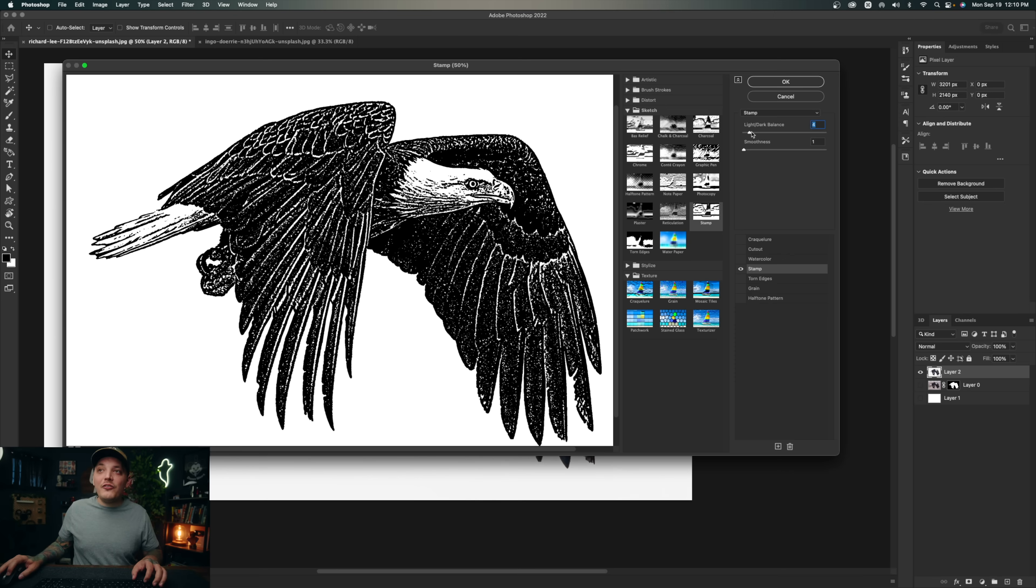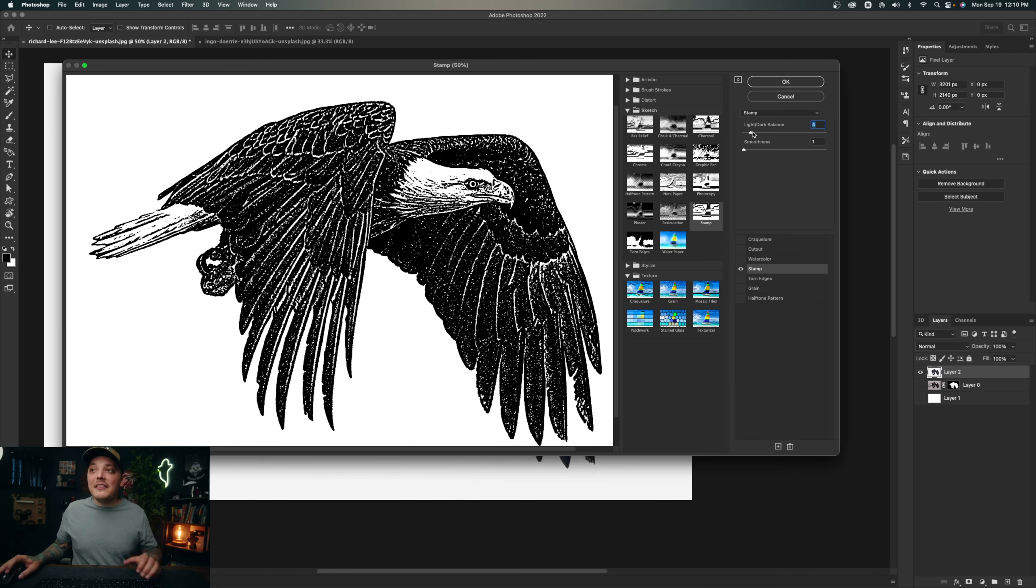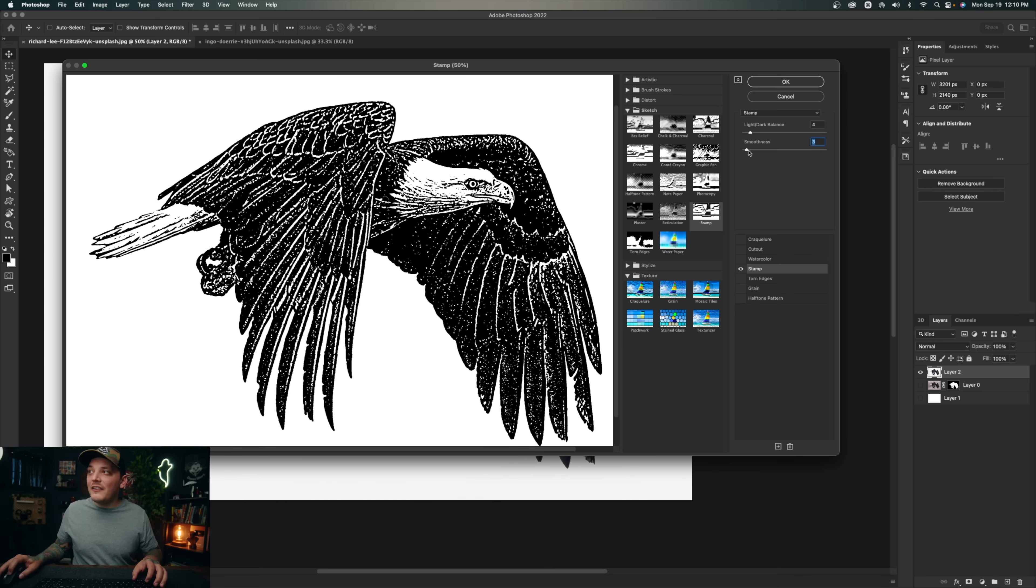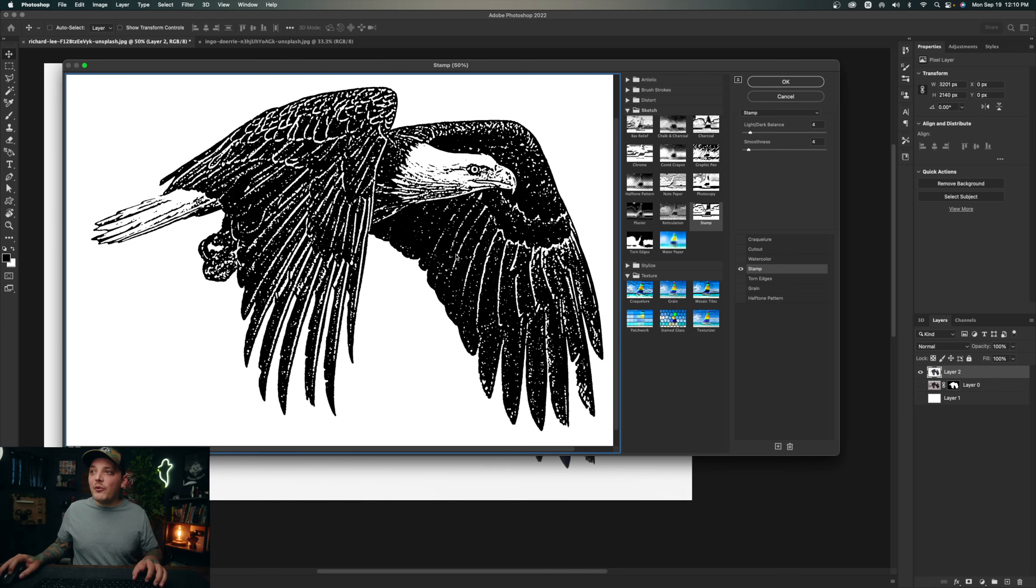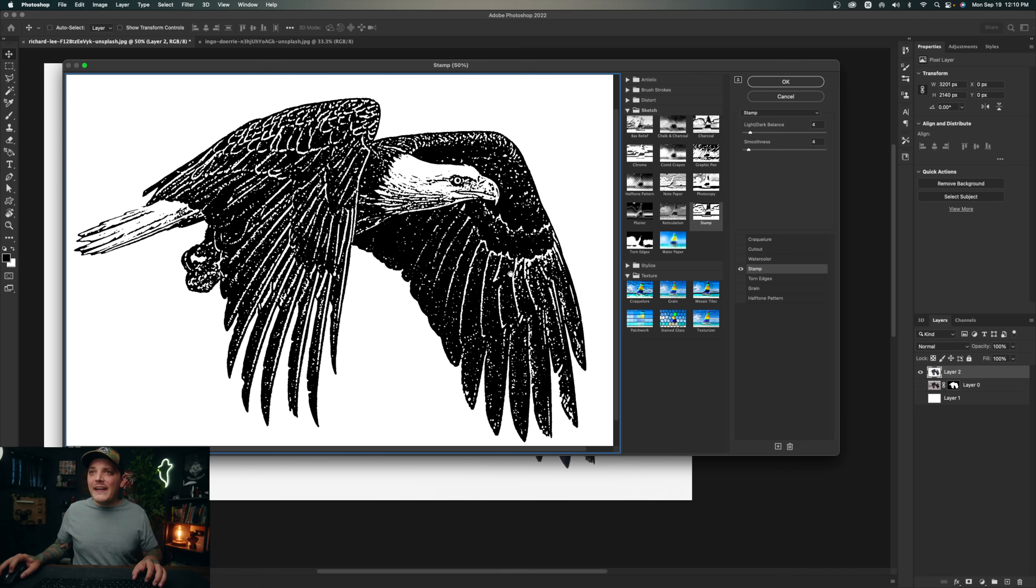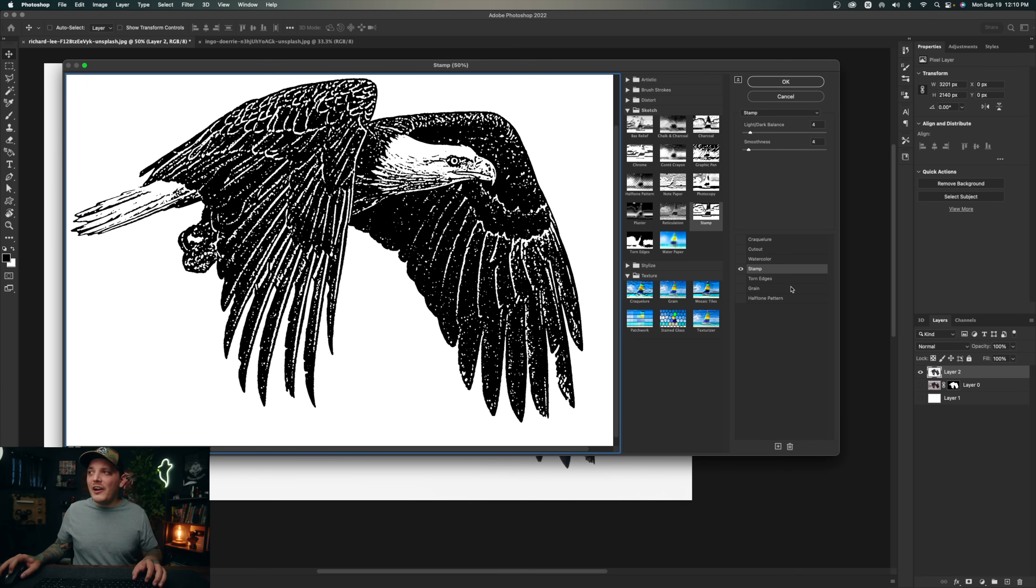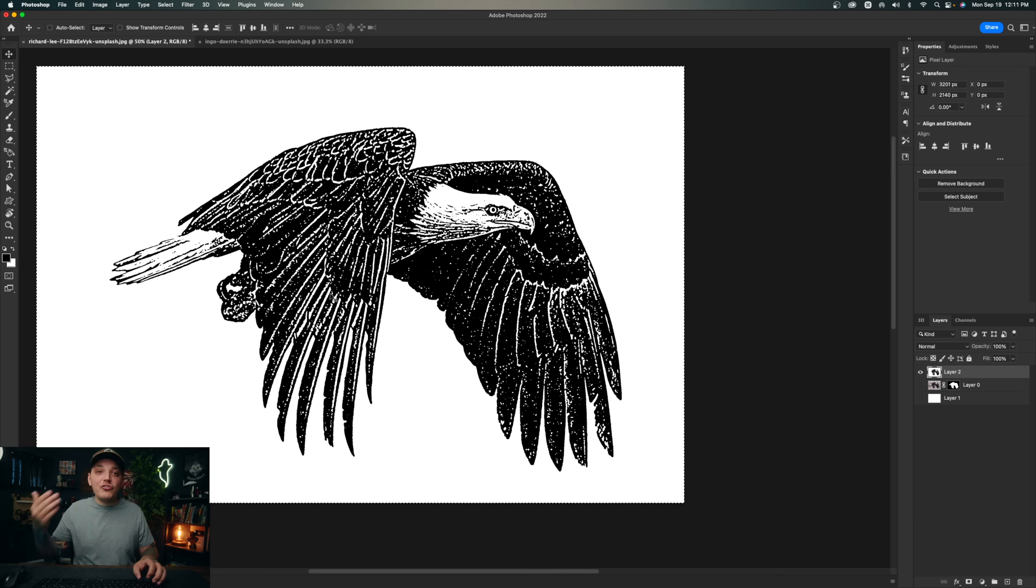I'm actually going to let the detail kind of stay there and then raise the smoothness up just like a little bit, maybe to like four. And that's just going to get rid of some of the little textures that really aren't going to stay anyway. And that's pretty much good to go. Now that that effect is applied, all I have to do is press command A on my keyboard, or control A if you're on a PC, and then control or command C to copy it.